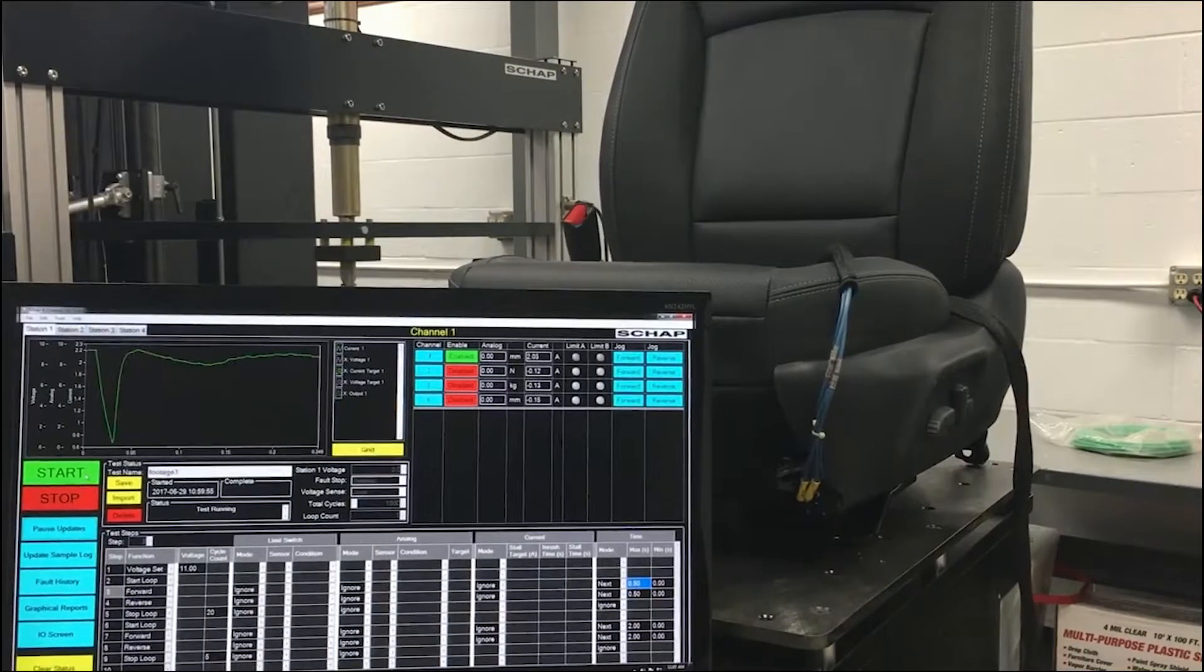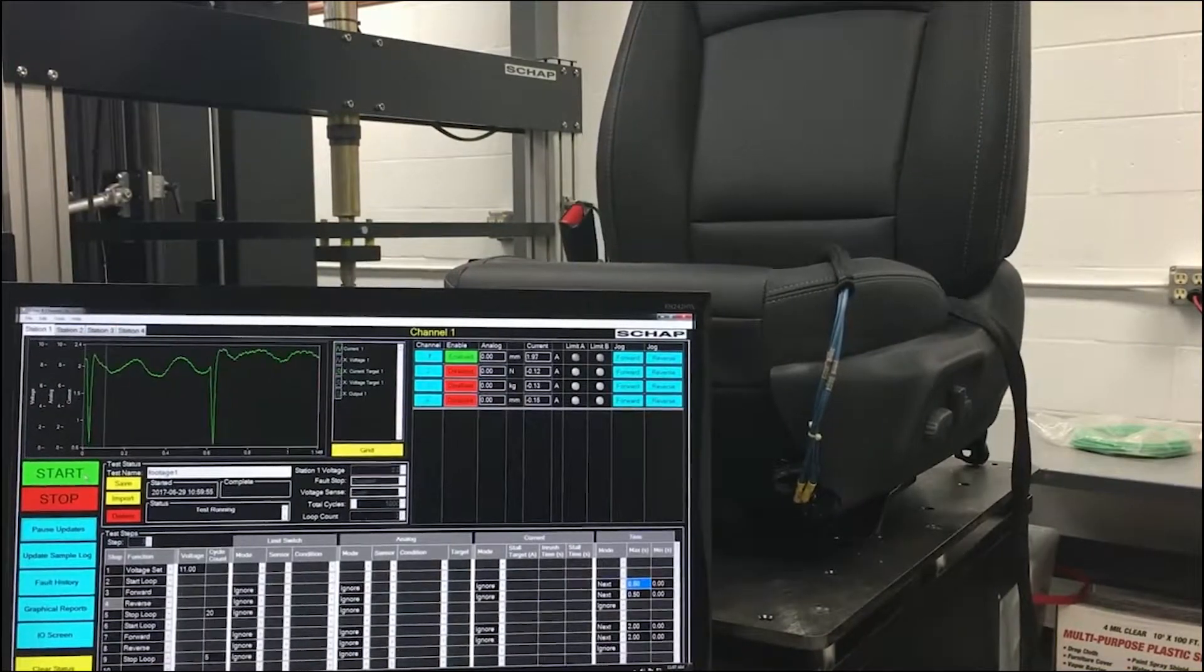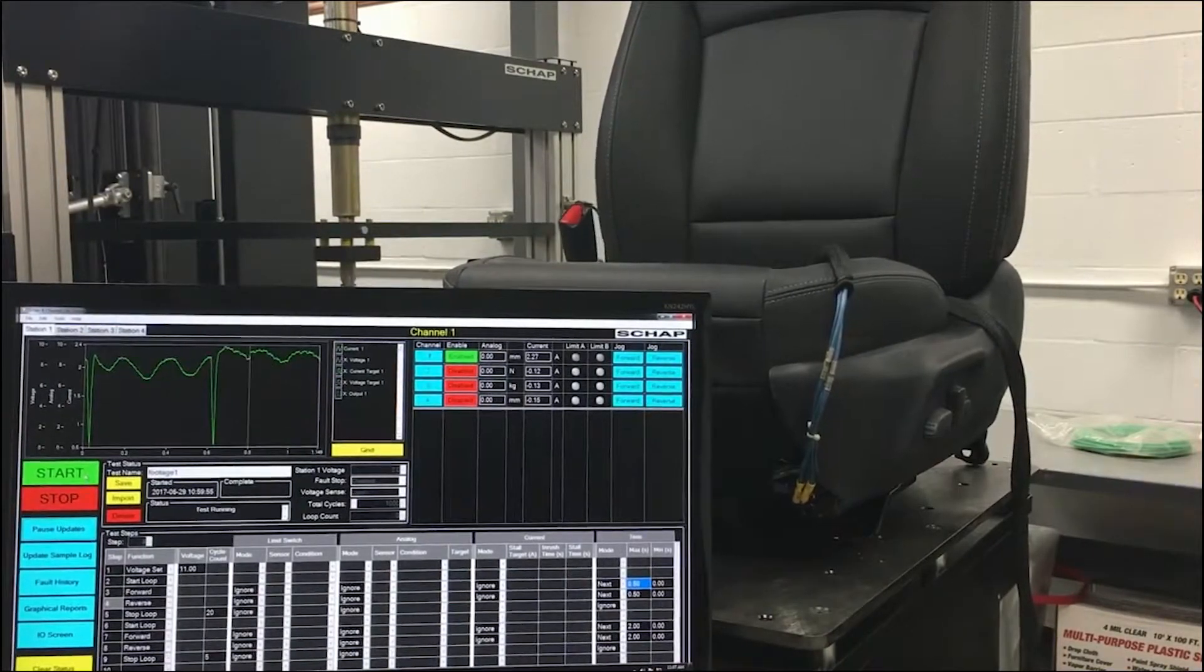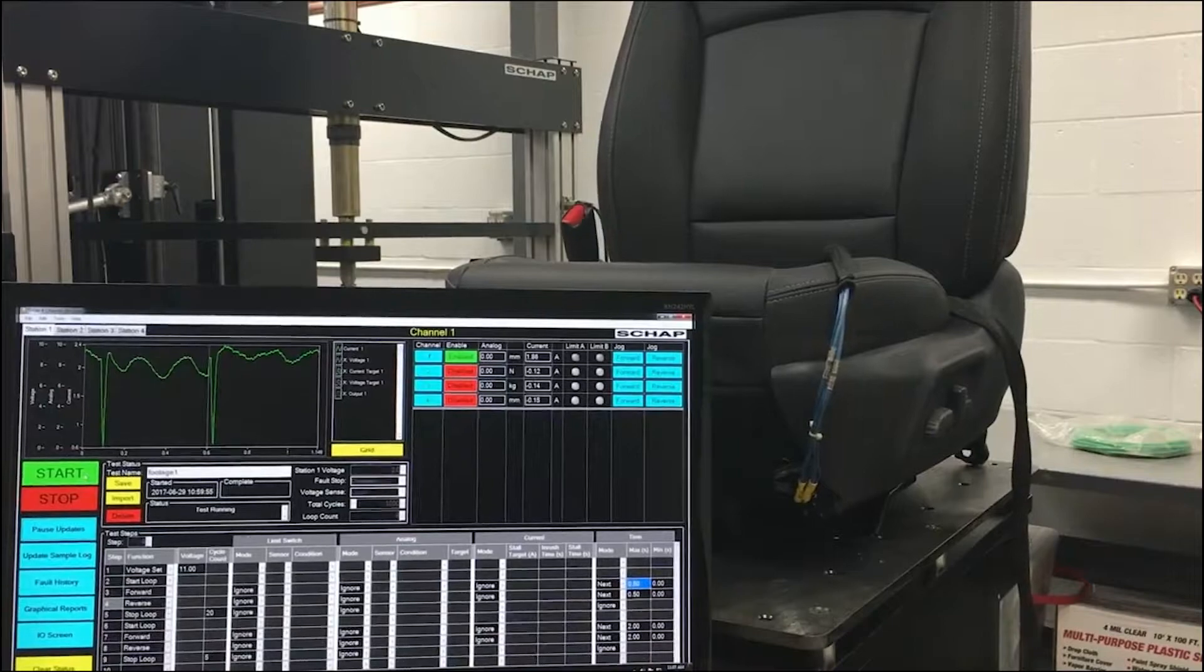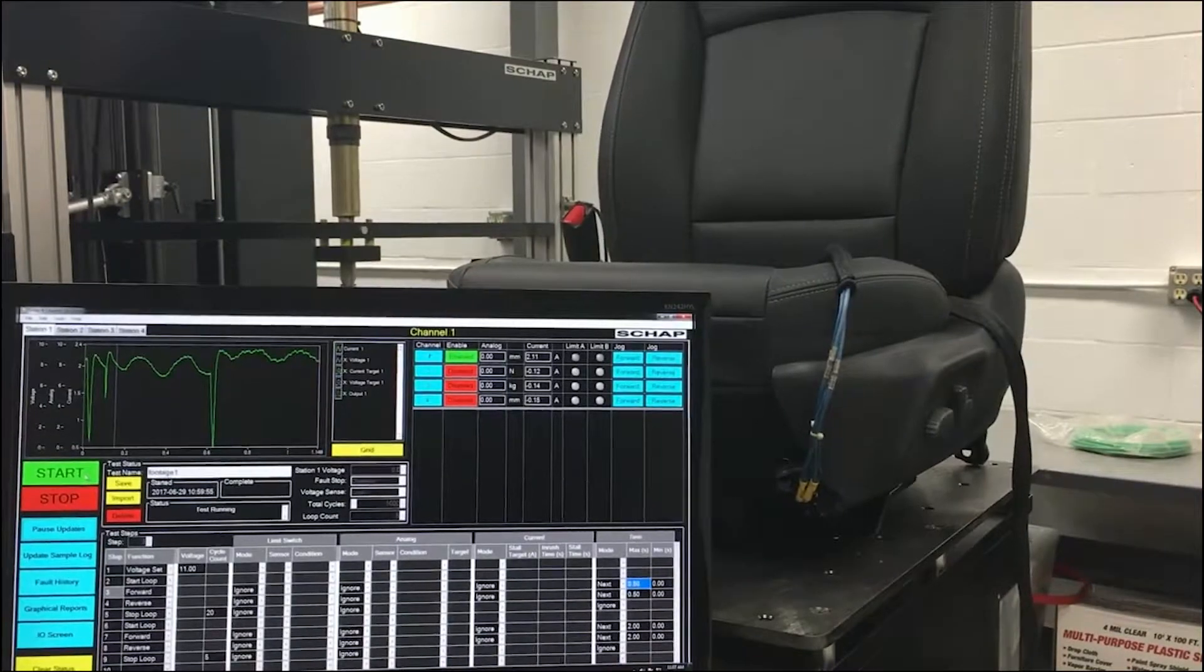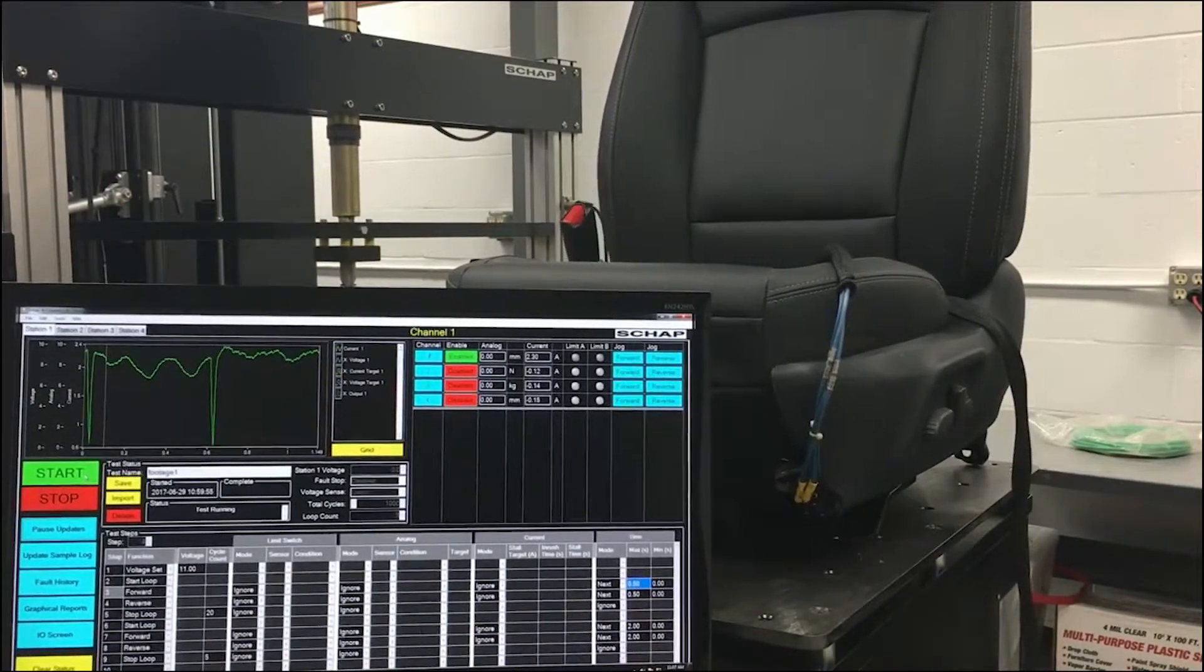Each test step has six major step functions and four conditions that can occur during that step. The six major functions are forward.